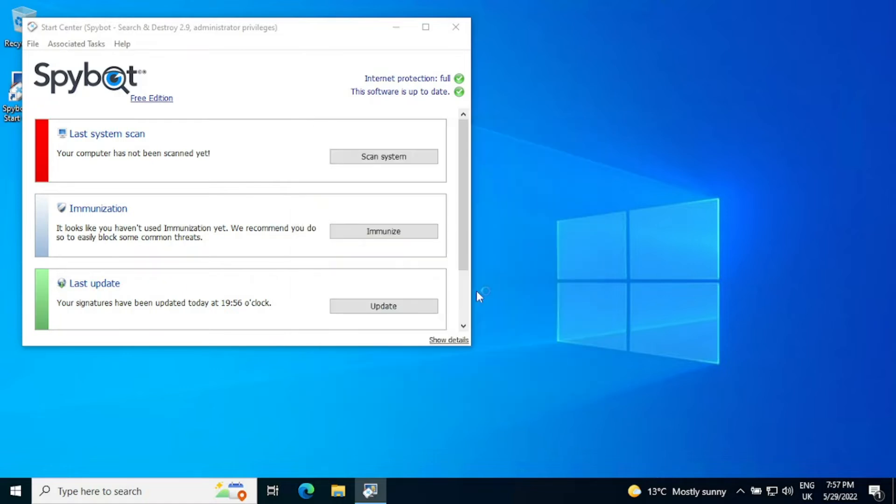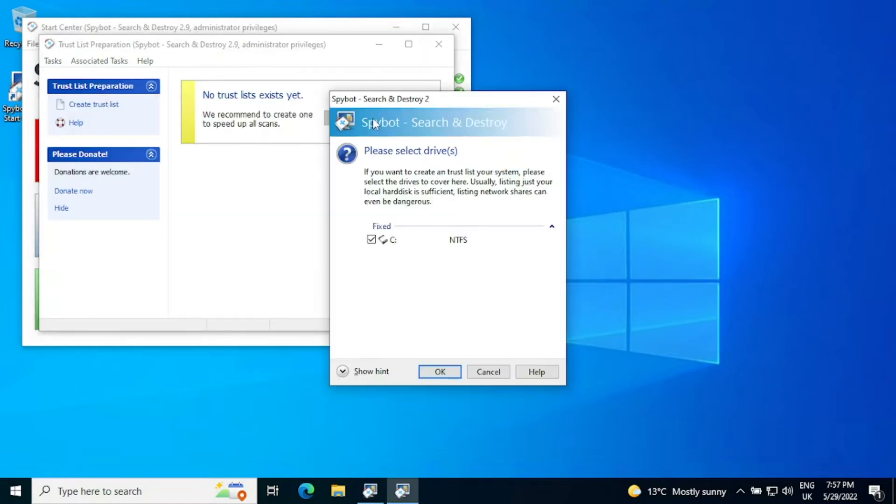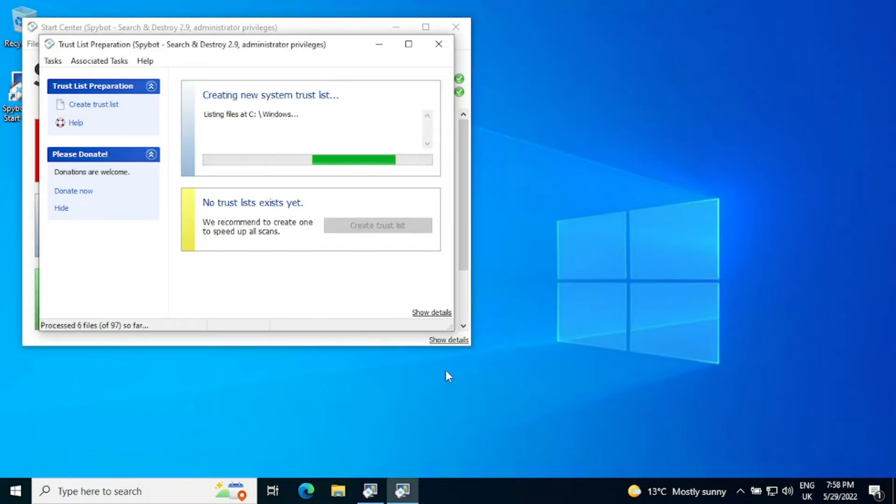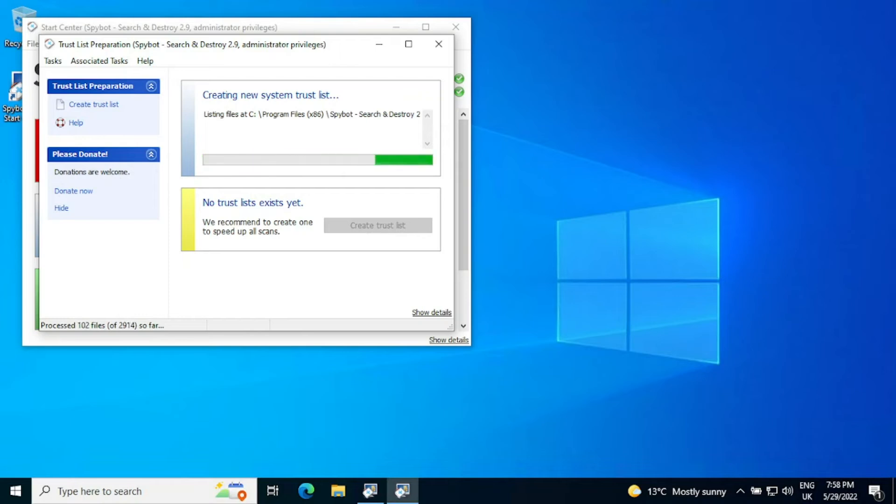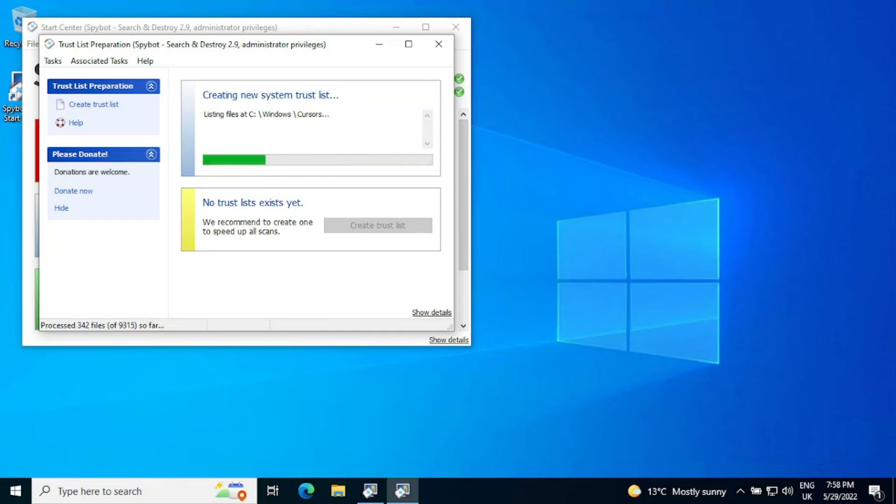There is a hint down there to explain in a bit more detail about the dialogue. But we're going to create a trust list because we are on a fresh system. So if we click on create trust list and create trust list, drive C is our drive. So the local hard disk is sufficient. And if we press OK, what it will do is go through all the files currently on the system and add them to what it calls a trust list.